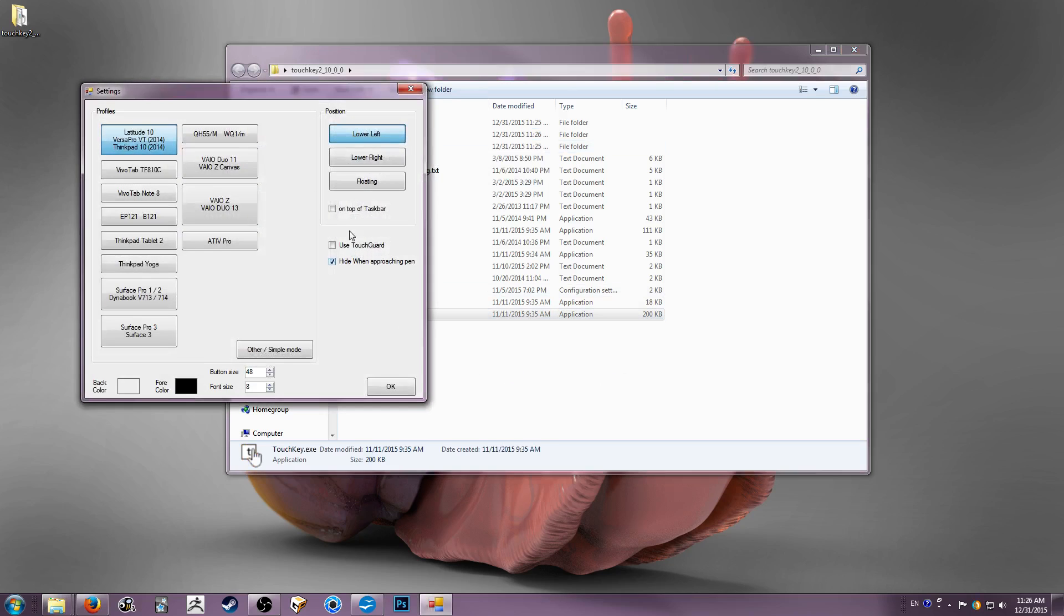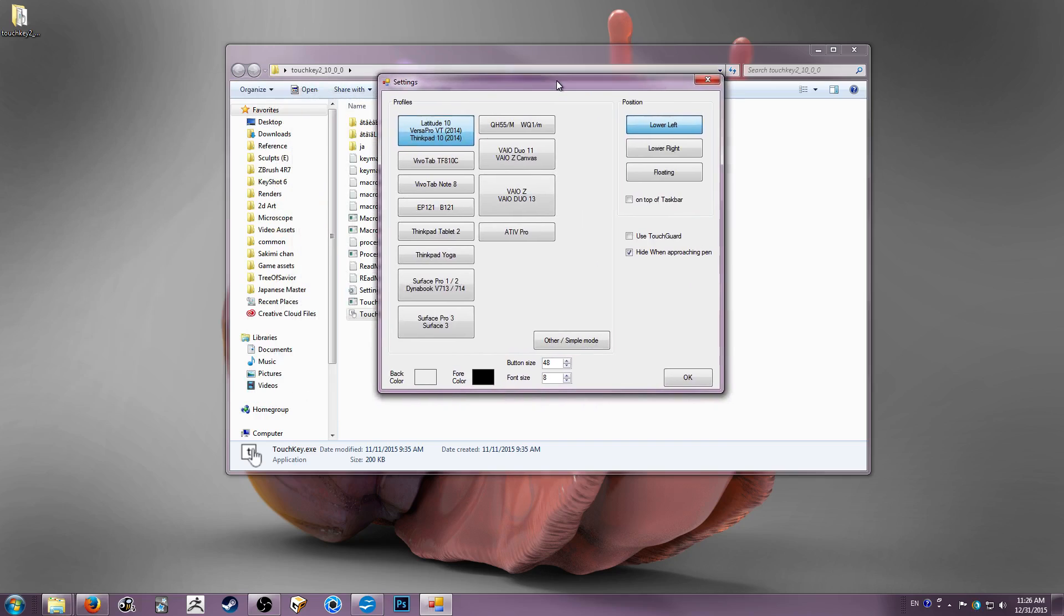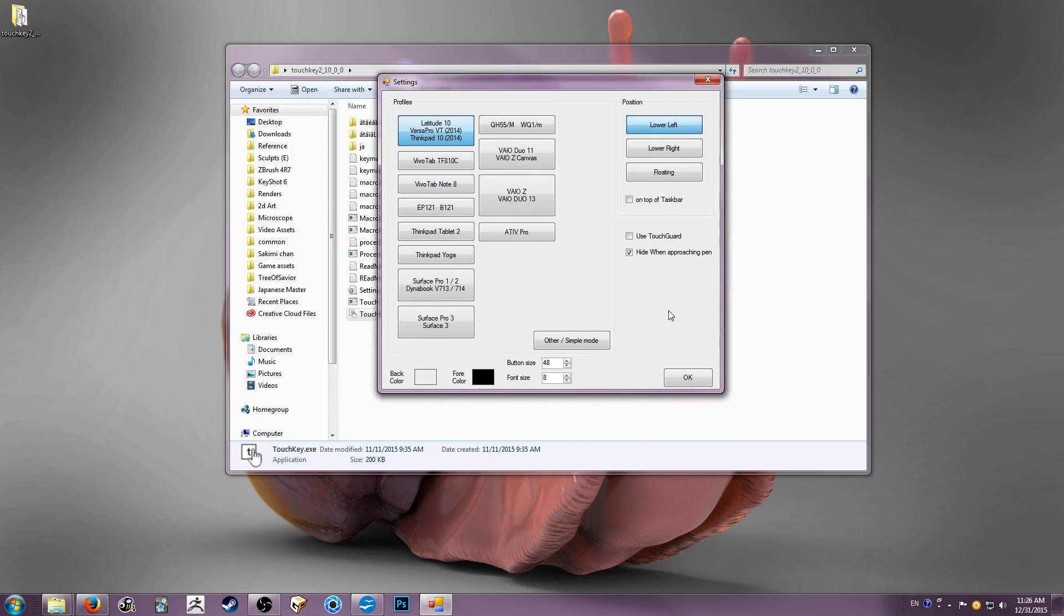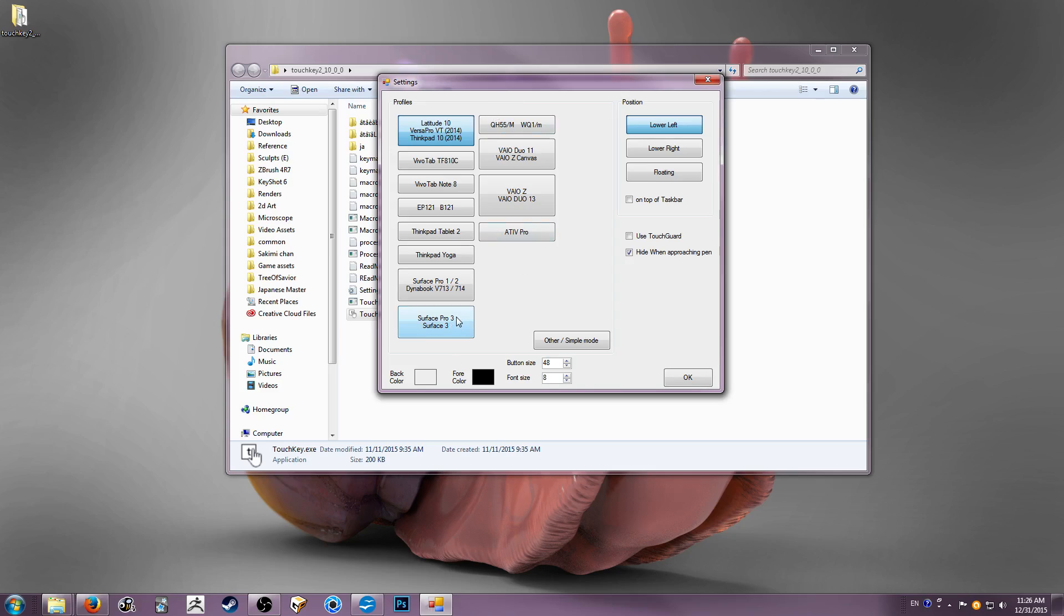So the first thing you can do is you can come down here and launch TouchKey. And you'll be greeted by this settings screen. This is your first time setup. And you can access this anytime by right clicking on the tray icon and selecting settings. But you probably won't need to because all the macro editing and other stuff will be done through some of the other programs that are included in this package. So I'm running on the Surface Pro 3. I'm on my desktop right now to record this, but I do use this on my Surface Pro 3. And I love it. I could not live without it.